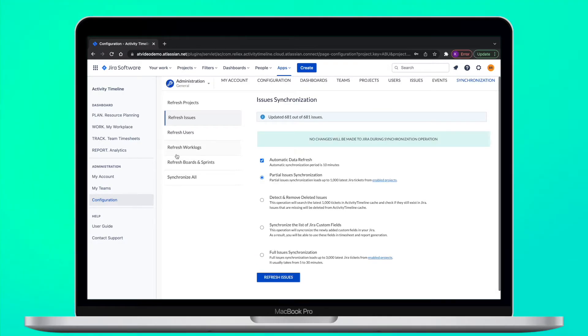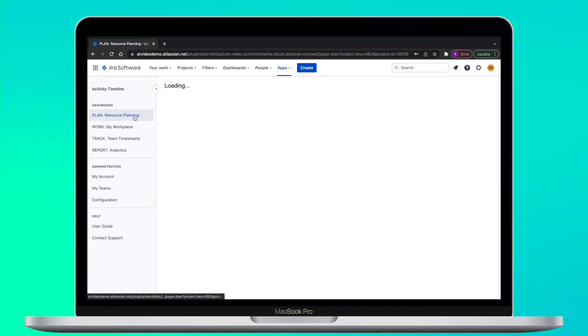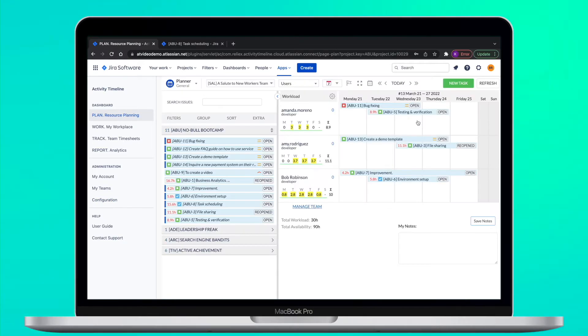Once you're done with this, you can go to plan and start planning. From now all the dates will be stored in Jira.